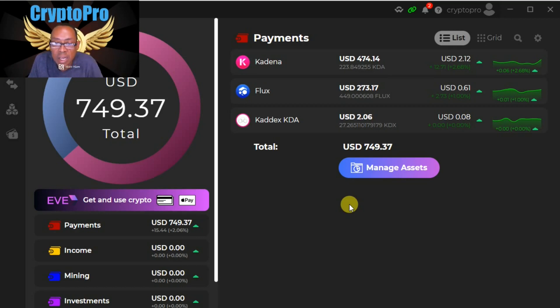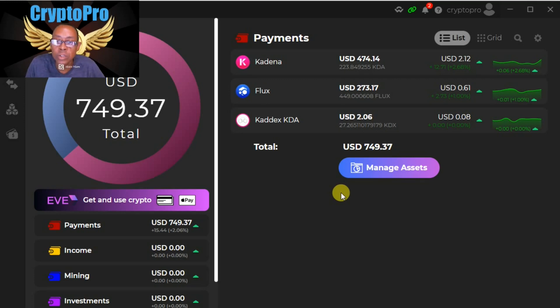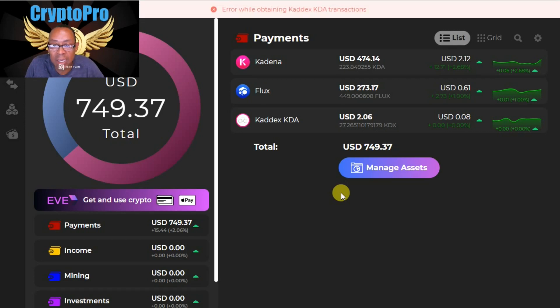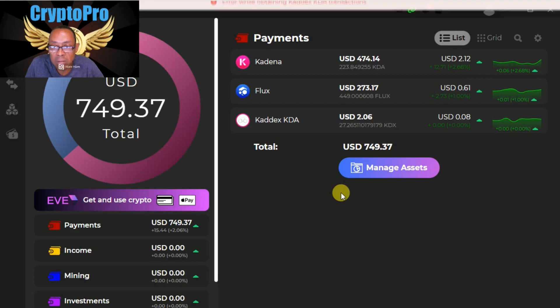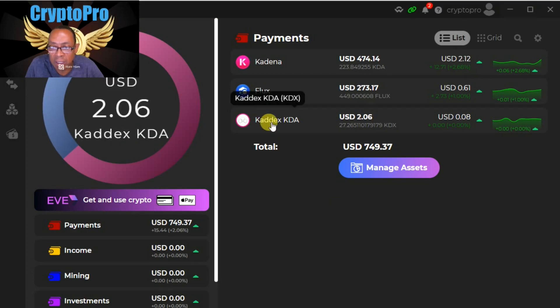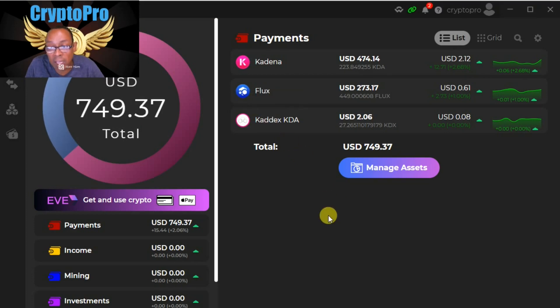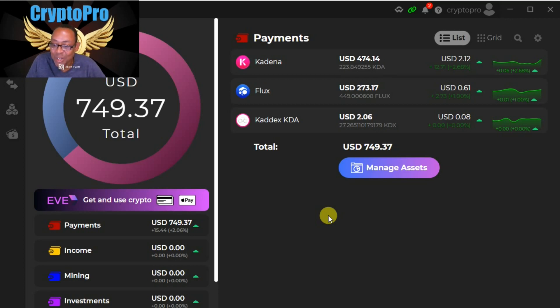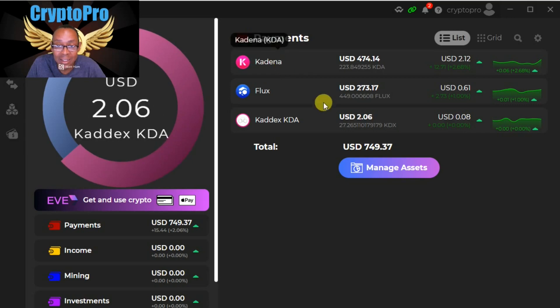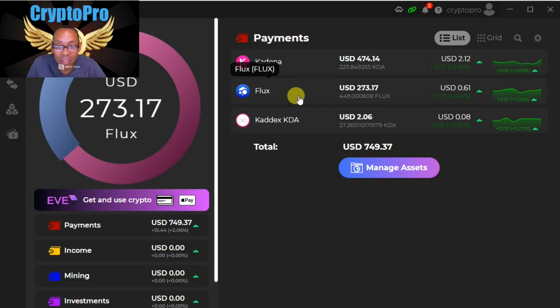I figured out how to add the KDX token. The KDX token is now added to my Zelcore wallet. I don't understand this - here's my Kadena, there's Flux, and then this says KDX KDA. I don't know why I didn't punch that in.